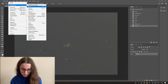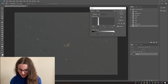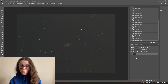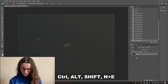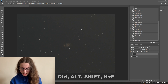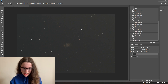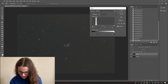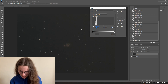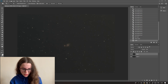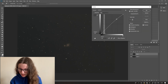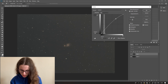Then again I'm going to go into my Levels and bring it just about halfway. Now I'm going to create a new layer — the shortcut on Windows is Ctrl+Alt+Shift+N and E. I've created a new layer, and I'm actually going to do my Levels again and then do another curve stretch, because I want to get as much data out of this as possible.